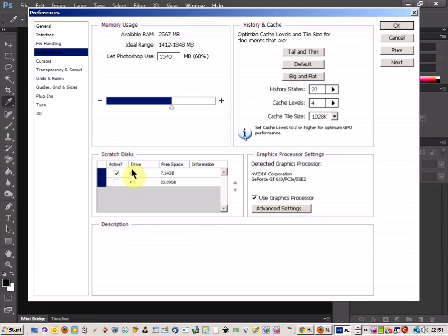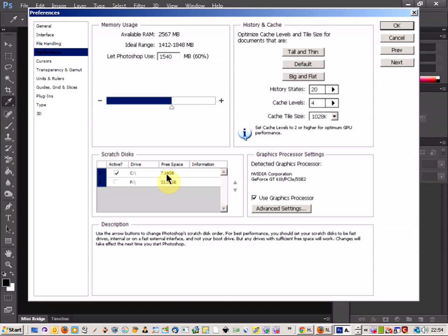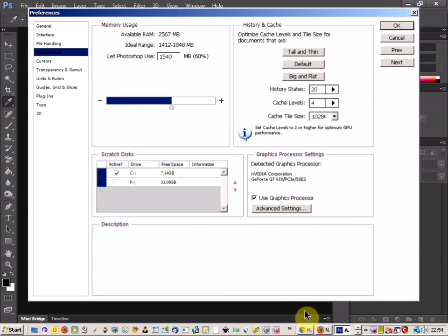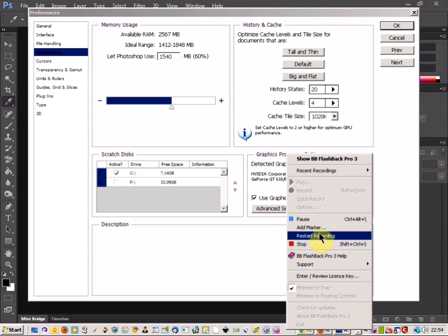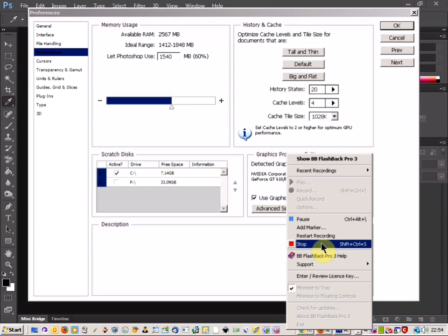And under the performance here, so that's how you fix your scratch disk. Because if you can't get into Photoshop, you're going to have to do it outside and just clean up your hard drive and delete some old programs or back up your data to an external hard drive.